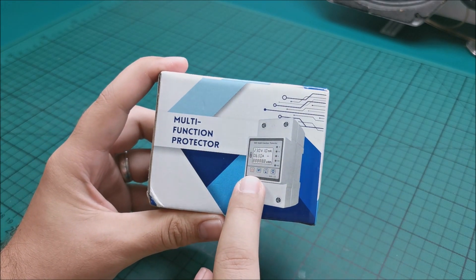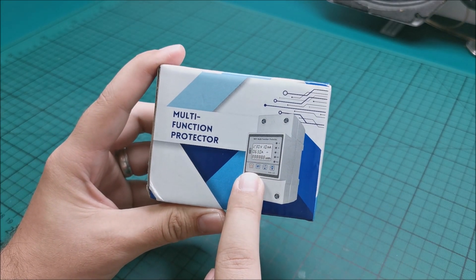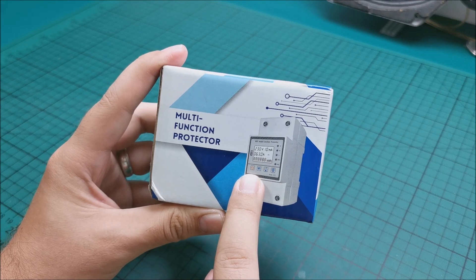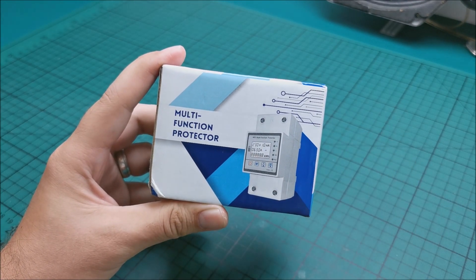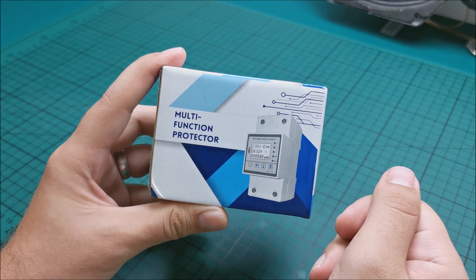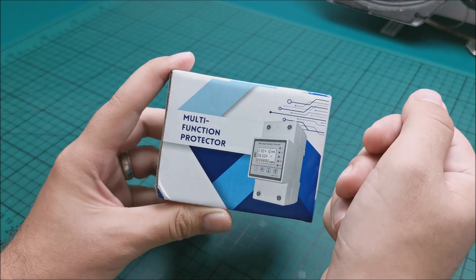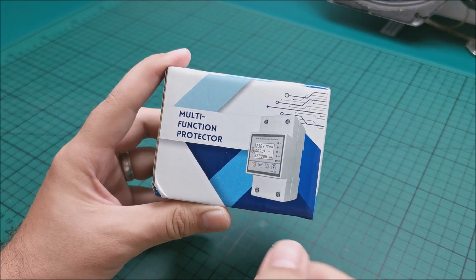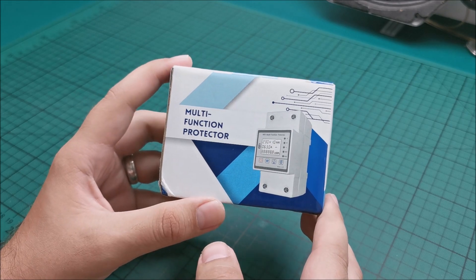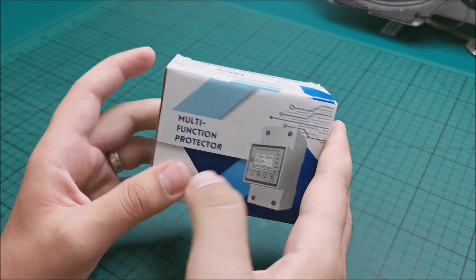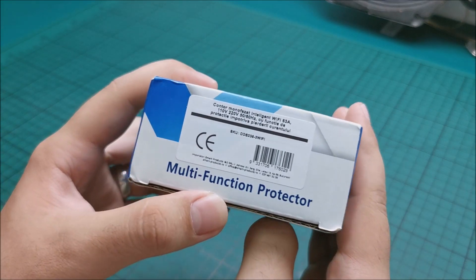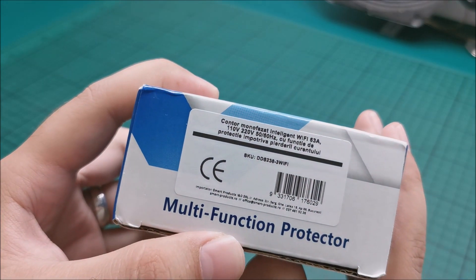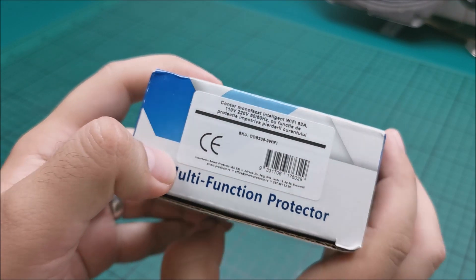This will also show me the instant consumption of the house itself. So I can see, hmm, I plugged that in. That seems to be drawing a bit too much power. Let's not plug it if it's not completely necessary today. Stuff like that. So yeah, let's get inside of this box.